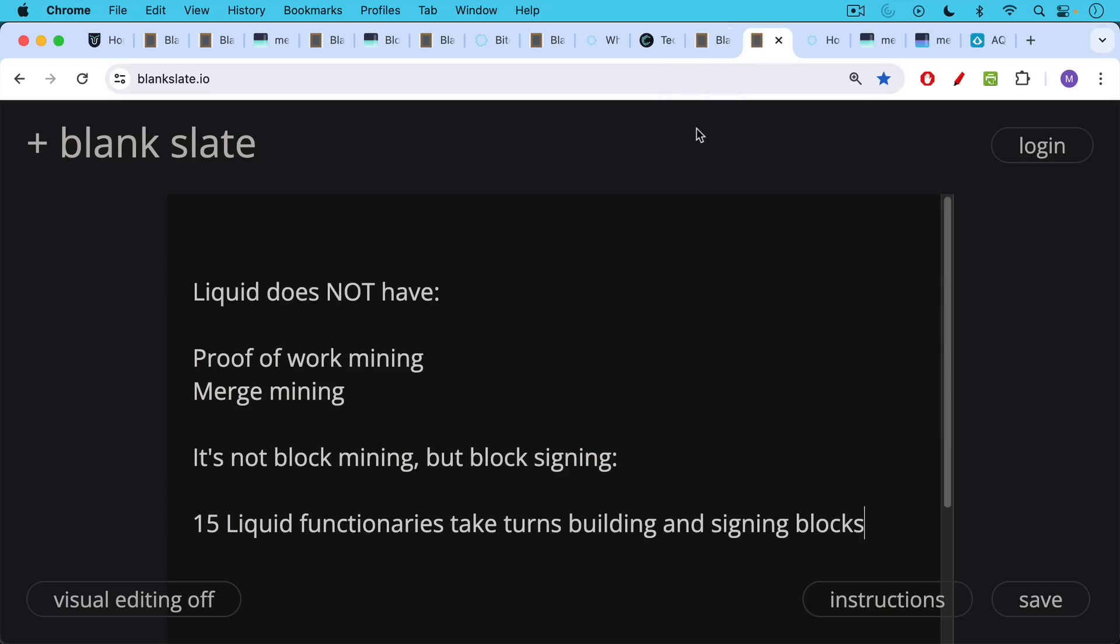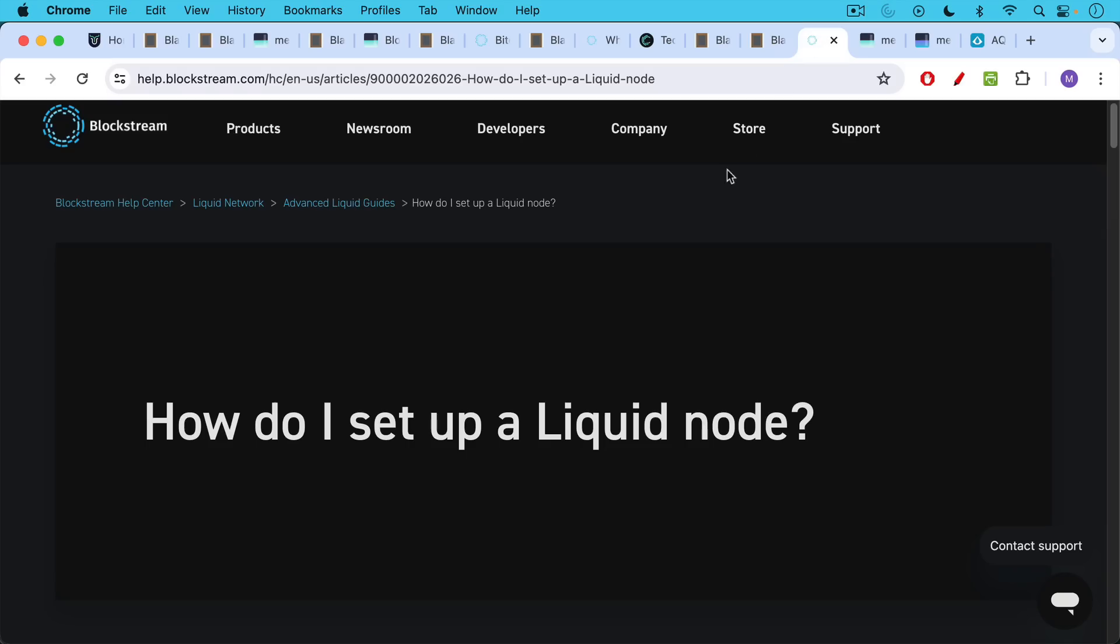Liquid network does not have true mining in the sense that the base layer does with proof-of-work mining. Liquid also does not use what's called merge mining. It really doesn't use the Bitcoin miners at all. It's not block mining, but block signing, I think is a good way of putting it. These 15 liquid functionaries take turns building and signing blocks, as well as managing the pegging in and pegging out process.